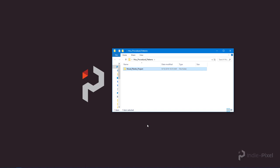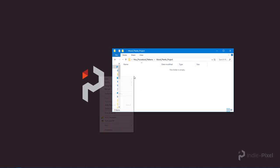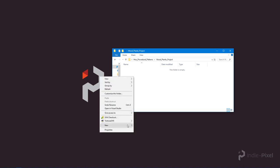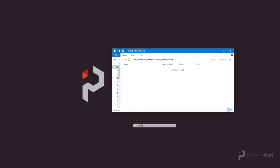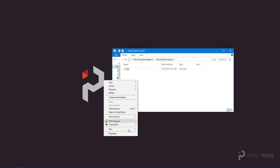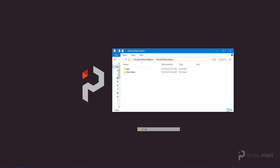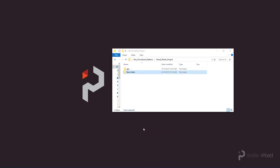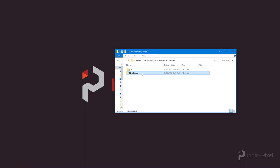Okay, so I created a folder called Wood Planks Project, and inside of this folder I want to create a couple more folders. I'm going to create a geo folder, and I'm going to create an HDA folder. And we should rename that appropriately. There we go, HDA.